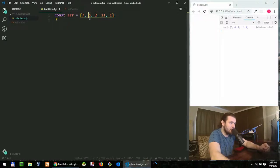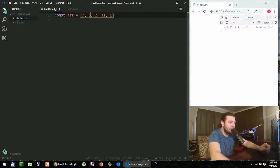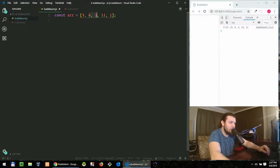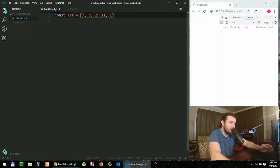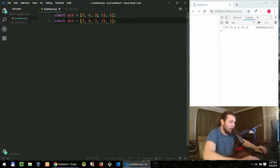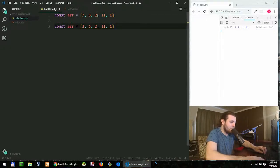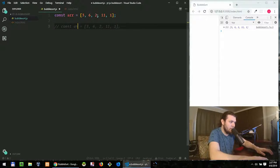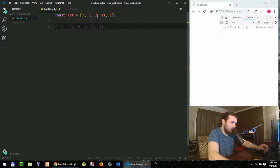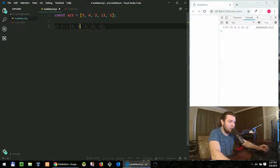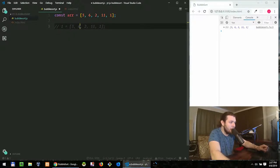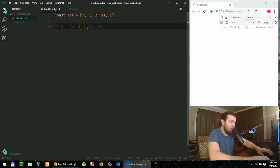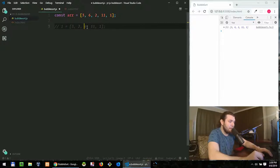So we're comparing three to six, is three greater than six? No, it's not, then we go over next item. So now it's six and two, we compare six and two, is six greater than two? Yes, it is, in that case we swap them. So now we have two and six.